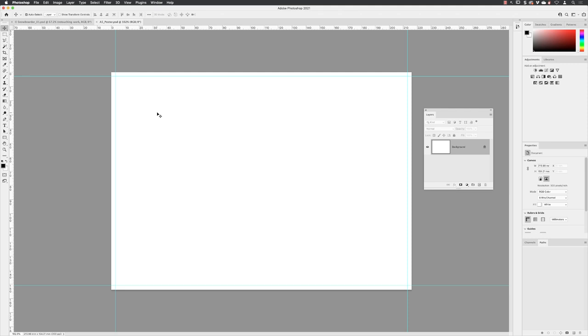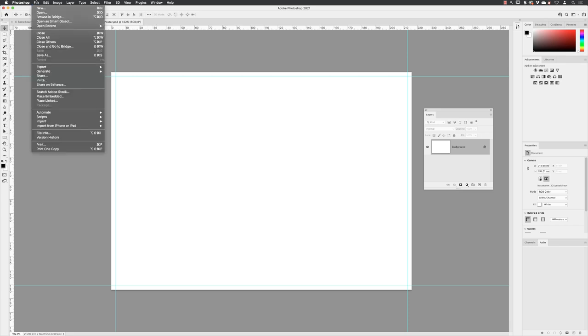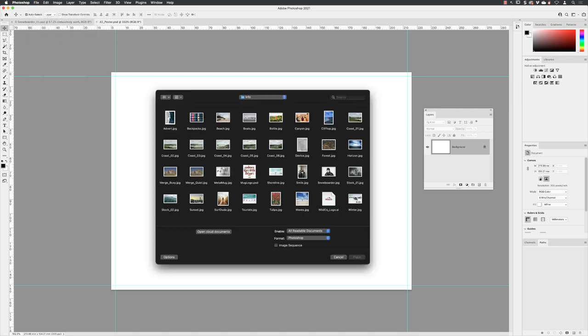So in order to create the two elements for this montage, we need the background first of all. And to do that, I'm going to go up to File and then go down to an option called Place Embedded. This will allow us to essentially import a piece of artwork into the current document. So I'll click on that and then scroll down and find a file called winter and then click on place.